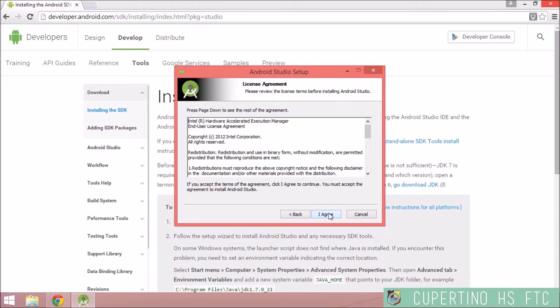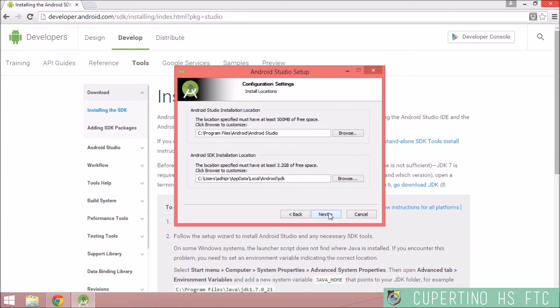Click I agree. I actually read these, but I'm clicking I agree. If you want to change the installation locations, go ahead, but I'm going to go for the default.